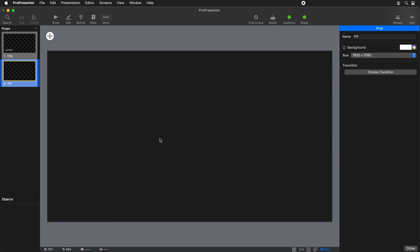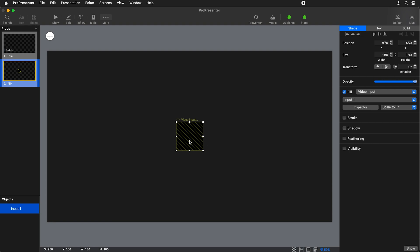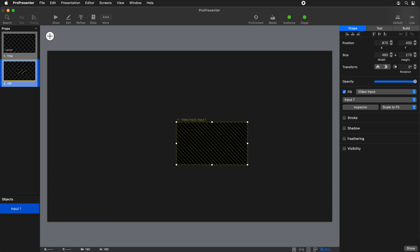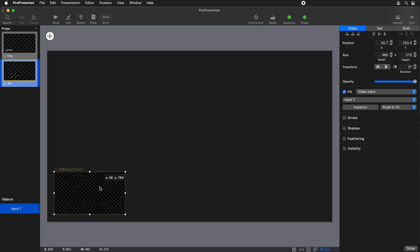We're going to click on the large add icon here to add new objects to our prop and we'll add a video input. This defaults to a square, but we need to make it widescreen, so we're going to set it to 480 by 270, which is a widescreen ratio, and then tuck it down into the bottom left-hand corner.